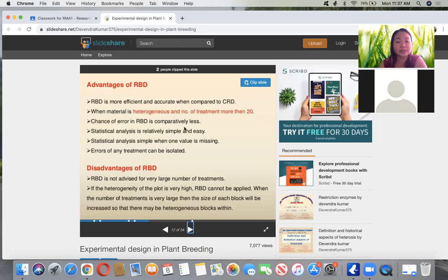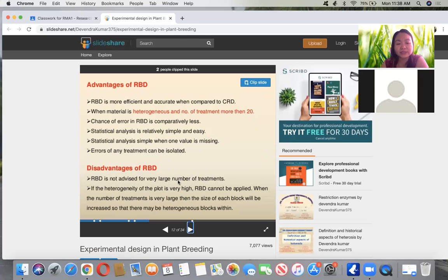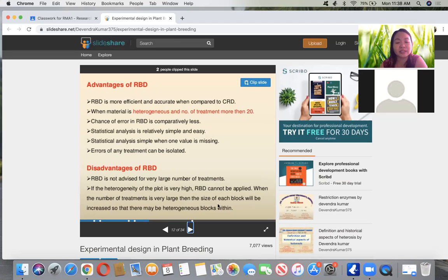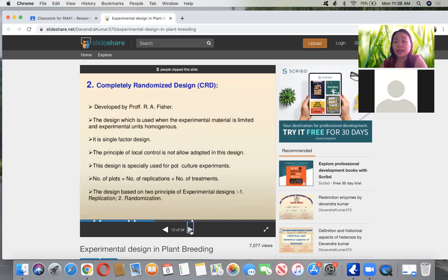The chance of error is also less, and statistical analysis is simple and easy. Also, if one value is missing, the errors can be isolated. However, it is not advised for very large numbers of treatments — like more than 20. And if the heterogeneity of the block is very high, this cannot be applied, because the size of each block will also increase, and there may be heterogeneous blocks within. Larger numbers of blocks or replications are more advantageous.